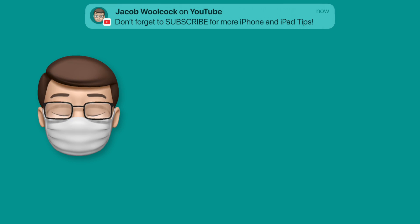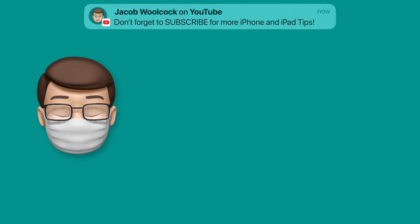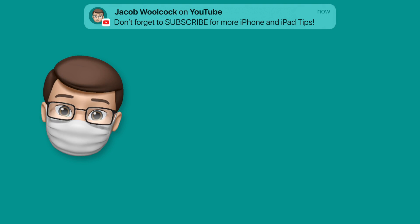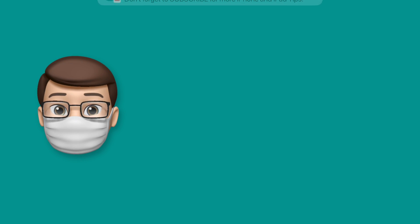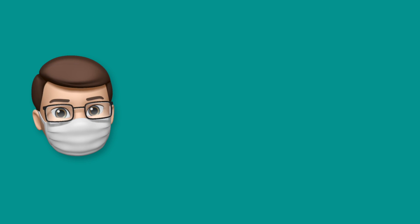If you want some more iPhone quick tips jump on my channel down below, there are hundreds more there. I'll see you next time!